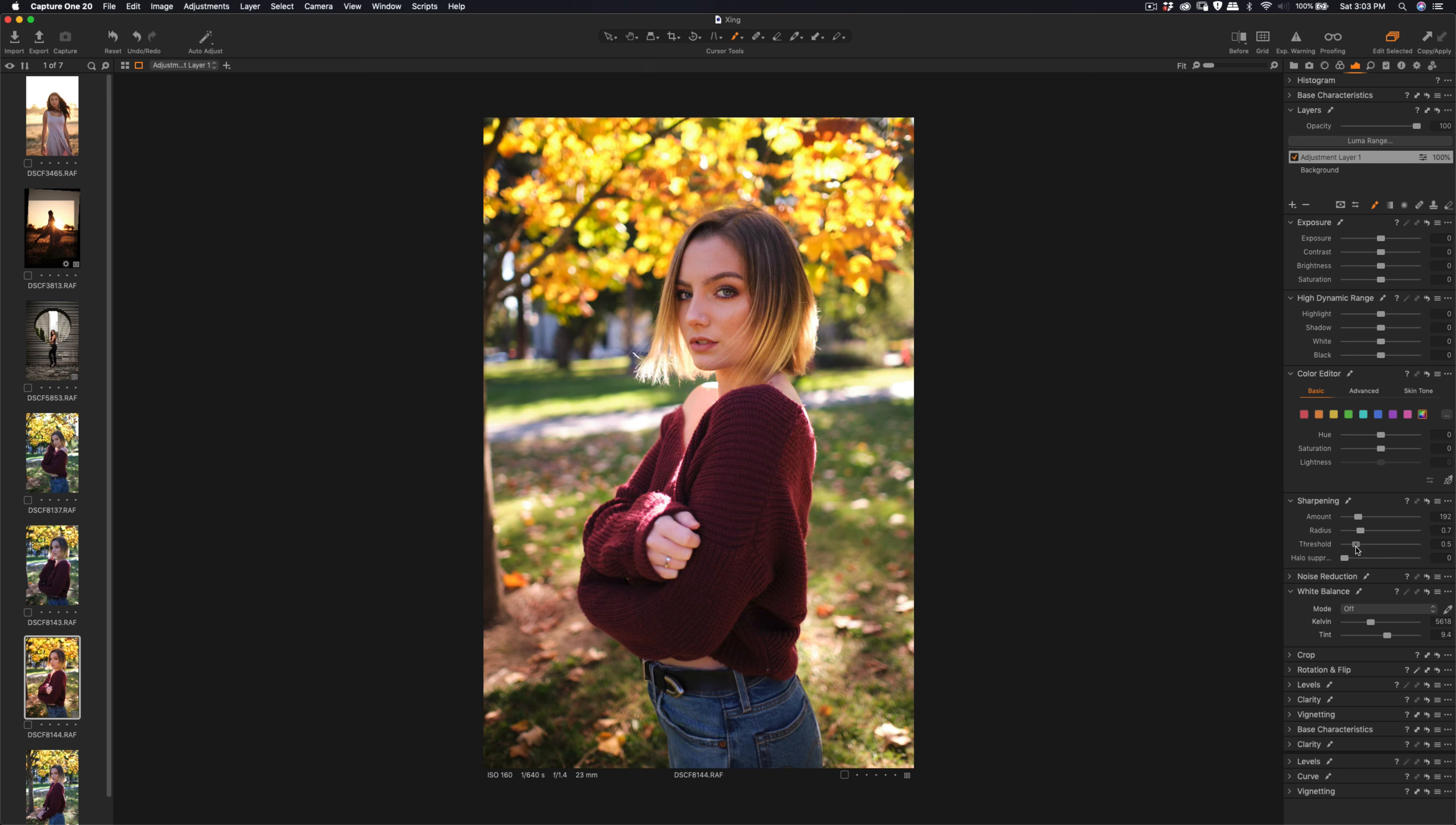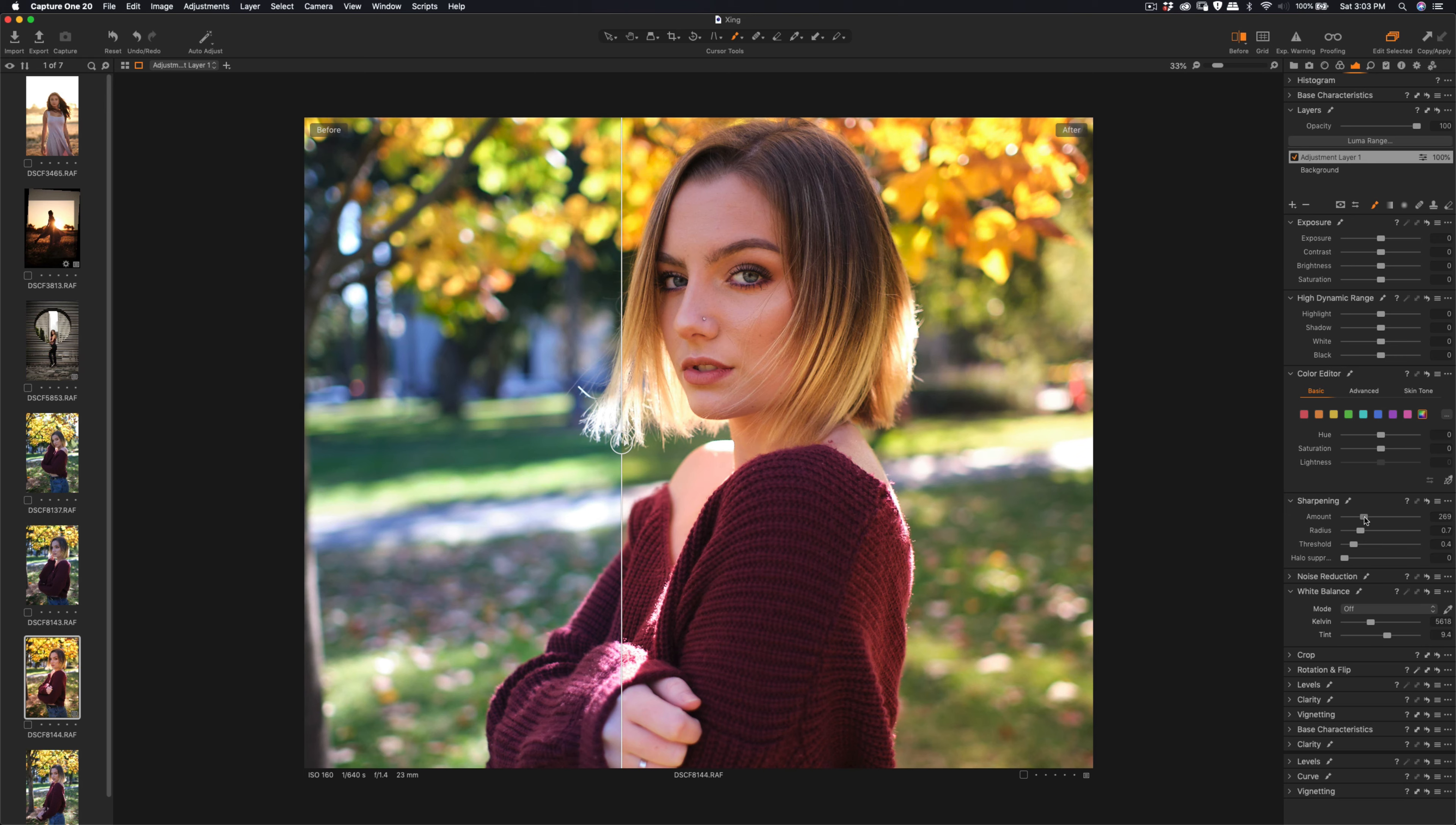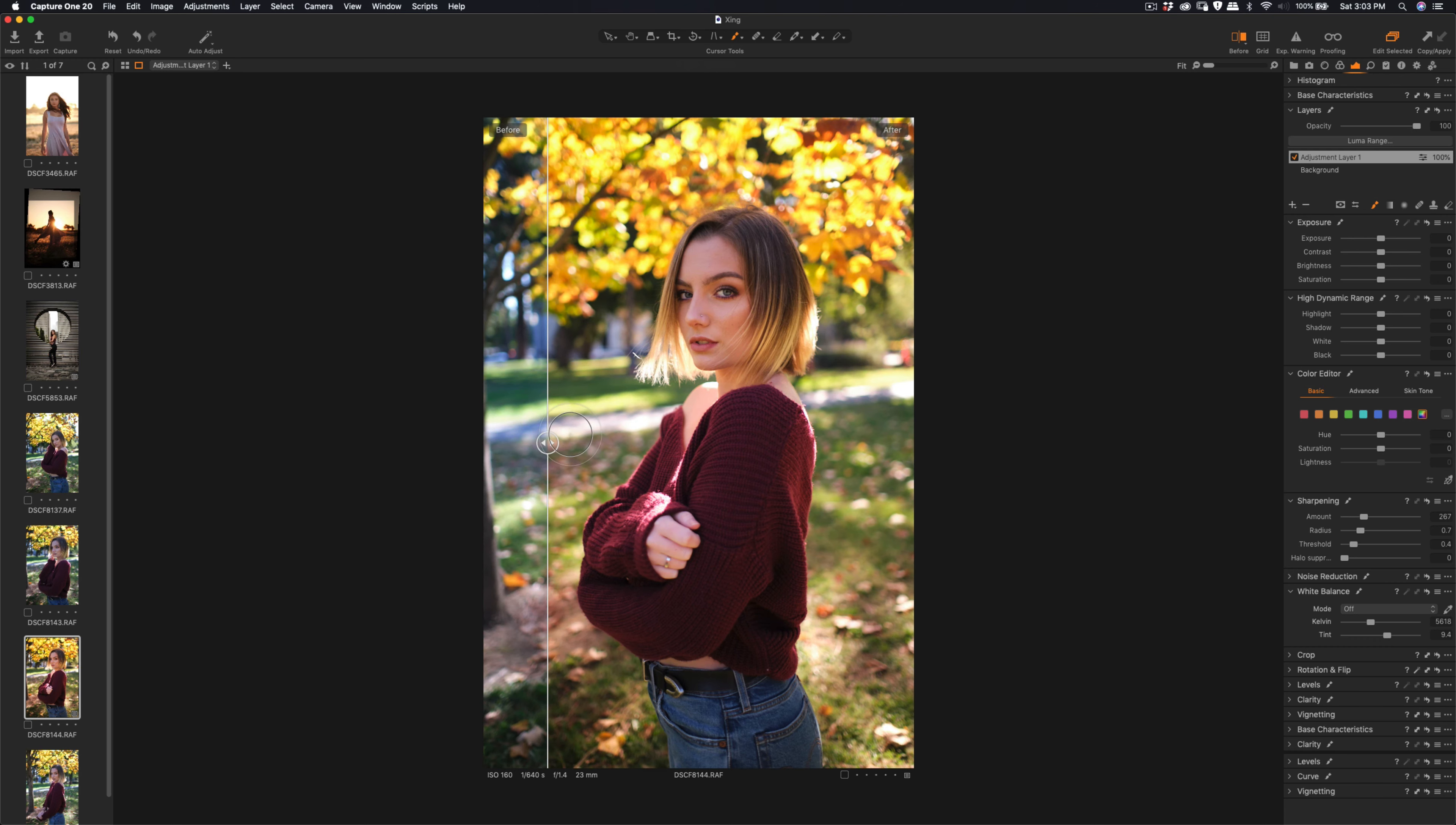So I'm going to add the amount of the sharpness here, radius and threshold. Okay, so let's see the difference. So that's before and after. And I'm still on this layer right here. I can add even better light. So that's before, you can see that it's not as sharp. After that, it's nice and clear. So that's good.